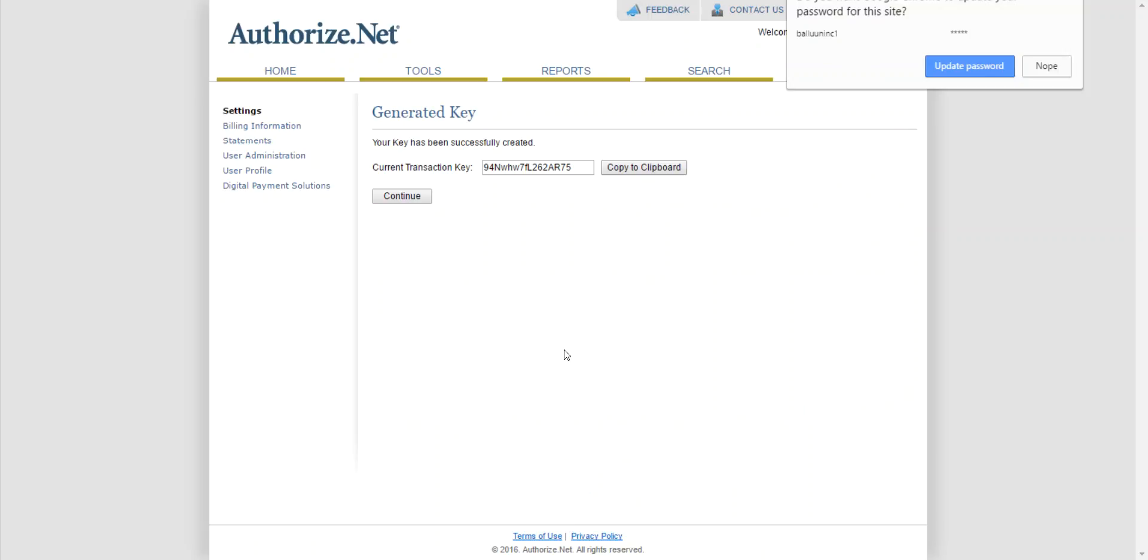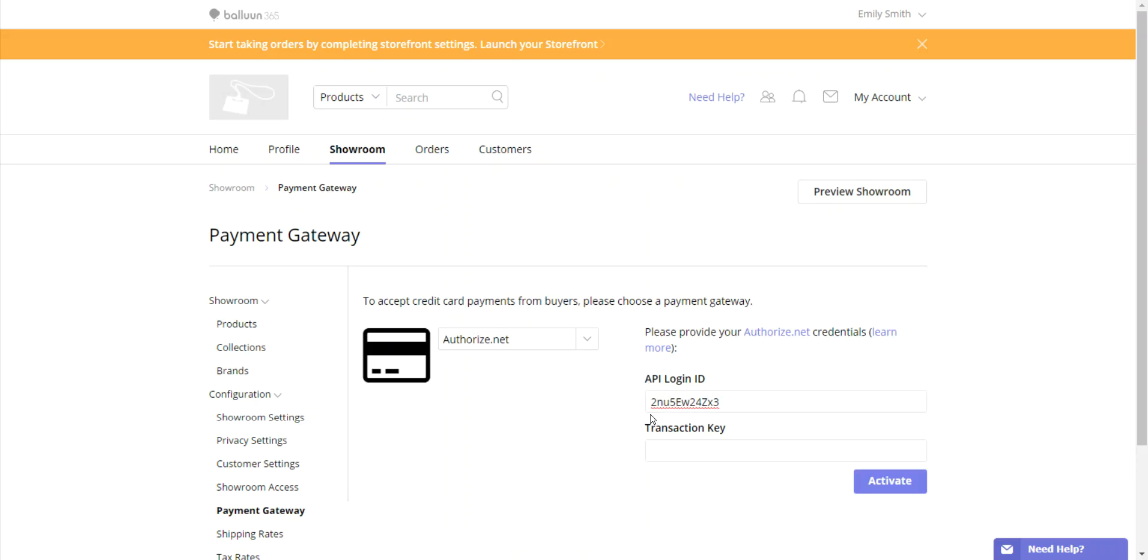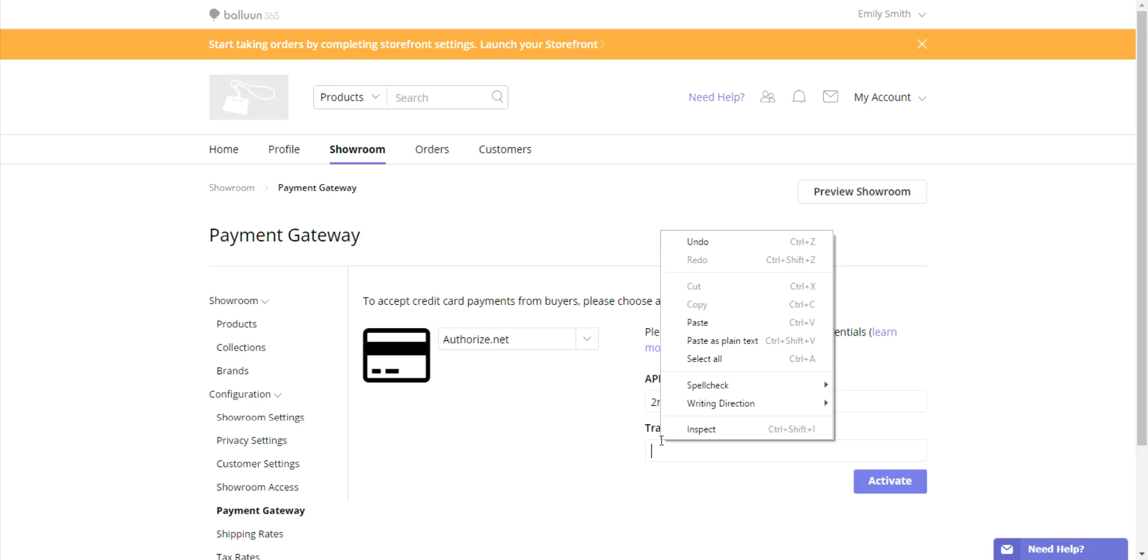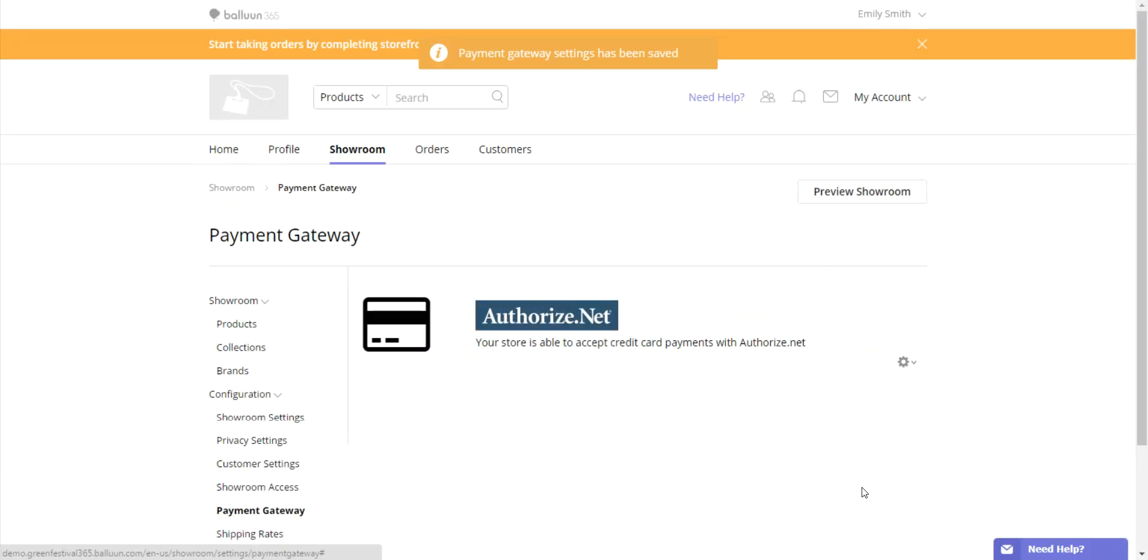Here you'll see the transaction key. Copy and paste the second string back onto the platform and click Activate. Now Authorize.net has been activated.